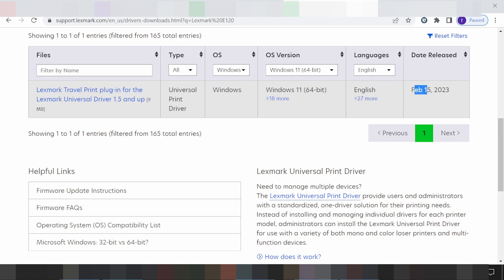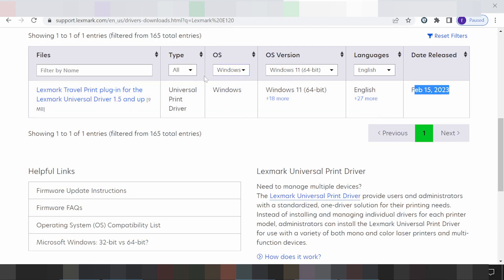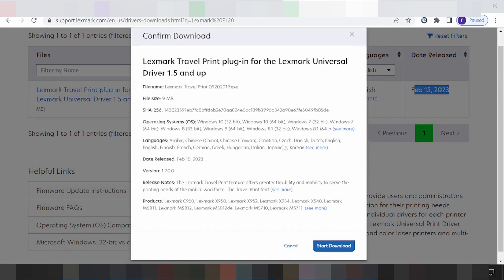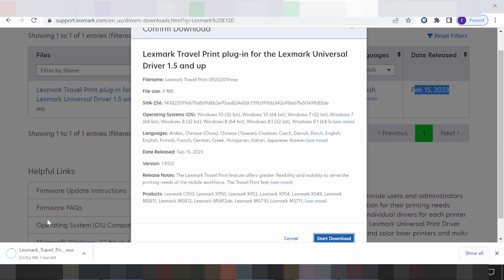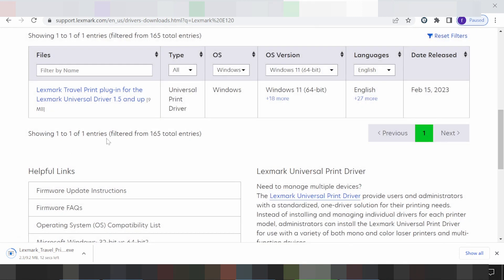I select the Windows 11 universal driver, which supports multiple languages. There is a new release update available, which is great. If you need to download, click here — 'Start Download'. Click 'Start Download' to begin downloading the driver.